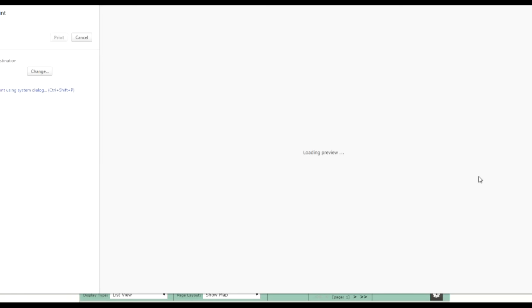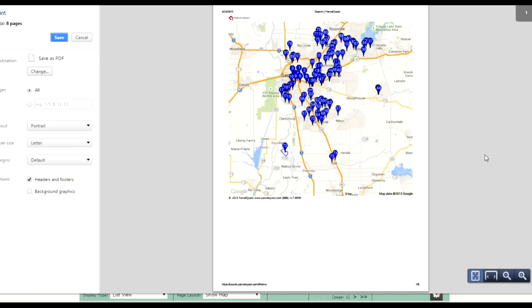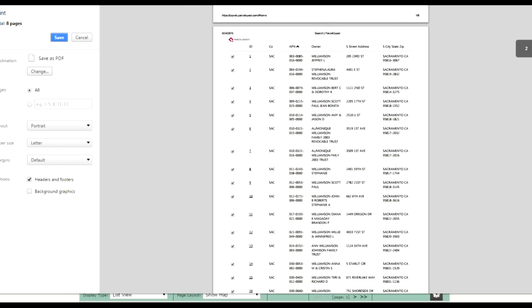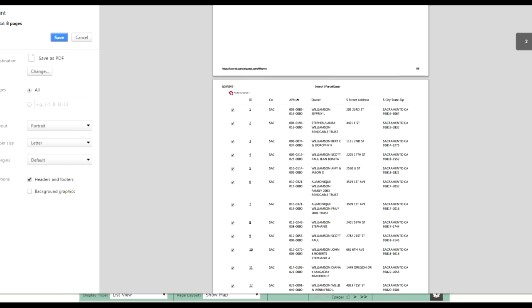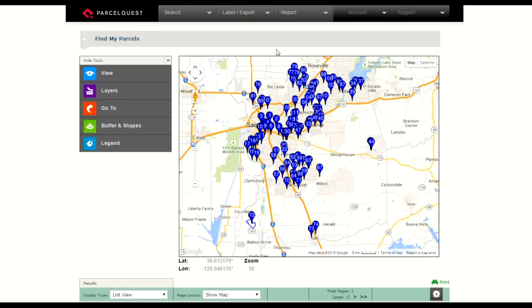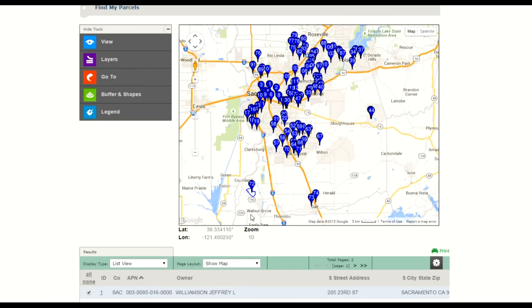The Google map will always display in the first page if it's selected, and then the list view is now starting off on page 2. Now let's go back. I'm going to select cancel.